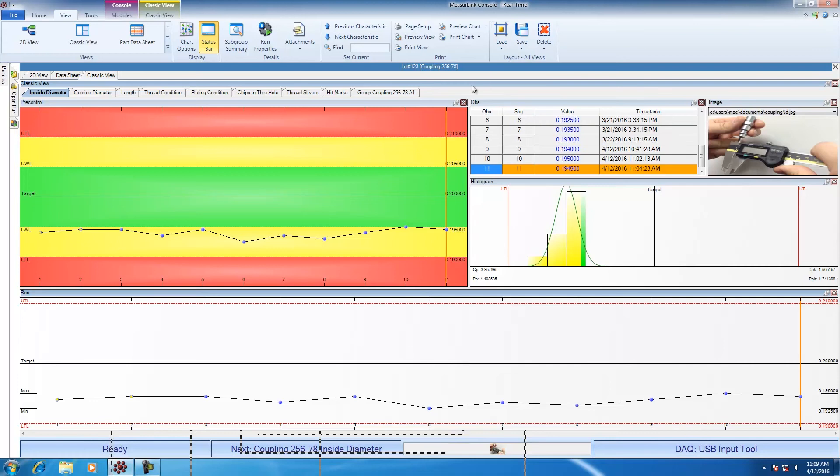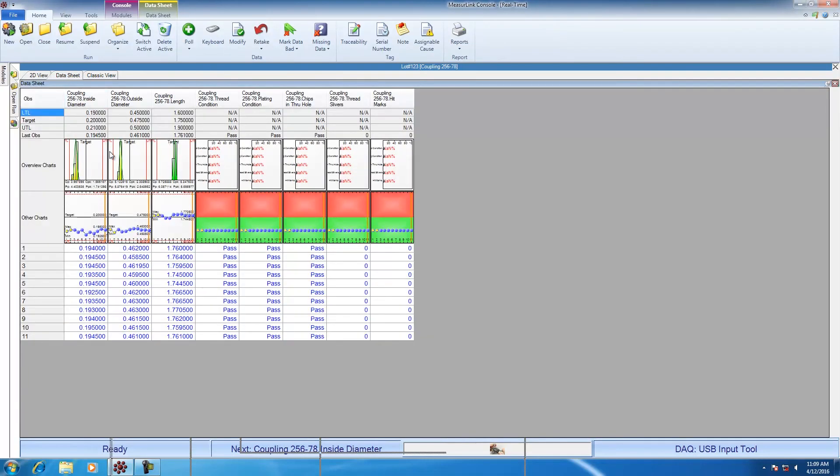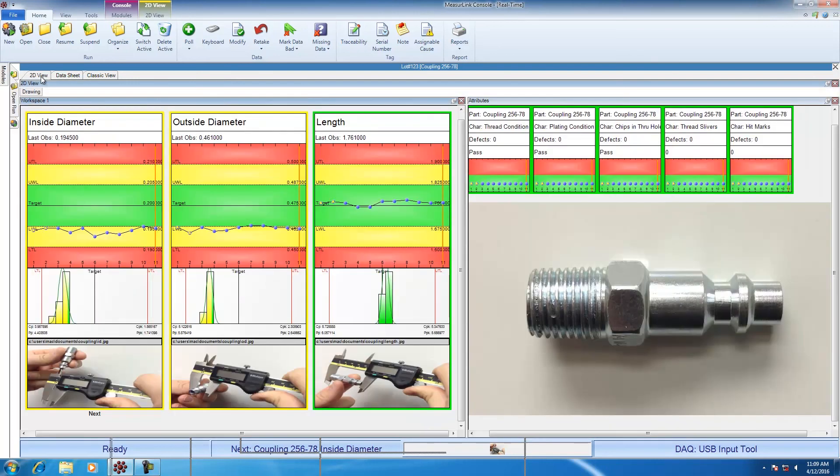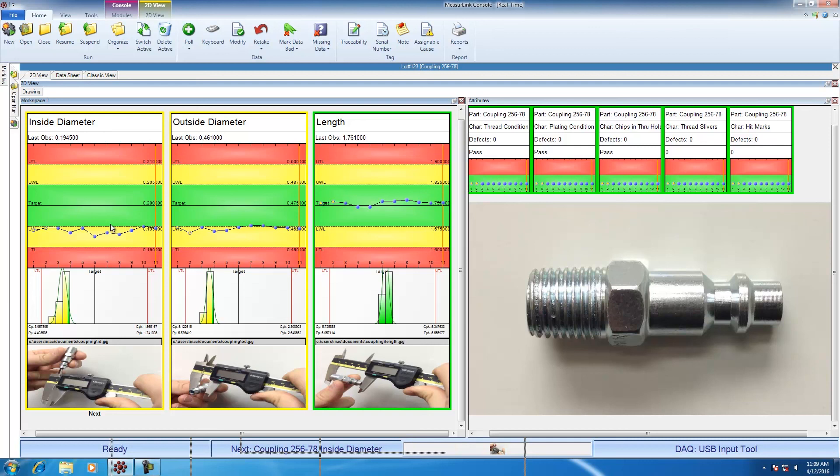The charts can be changed for any of the basic views. I can change charts in the datasheet as well. If I don't want to see the histogram in the run chart, I could change those. Or in the 2D view, I can change the charts displayed as well. It's whatever charts that fit your application or whatever charts you want your operators to see while they're collecting data.